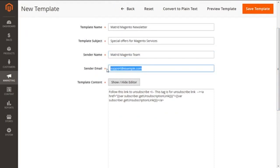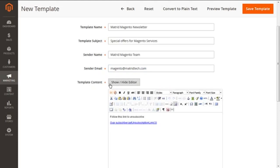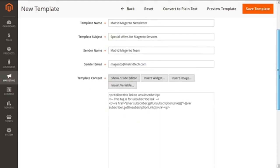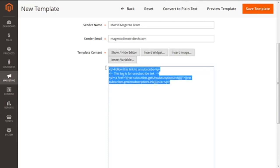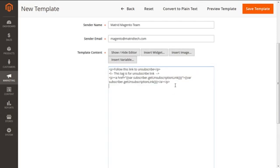Here we have to specify the sender email, for example, magento@madriottech.net. Then you have to provide the content of your newsletter. Note that you are not allowed to erase the unsubscription link — it is required and mandated to be present.